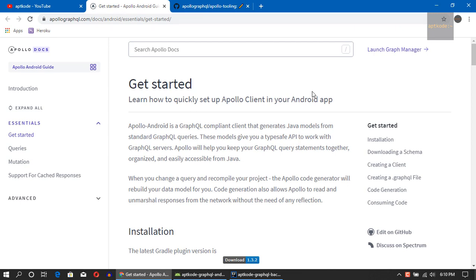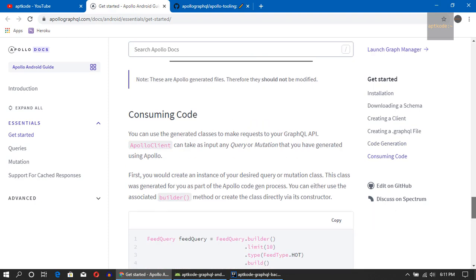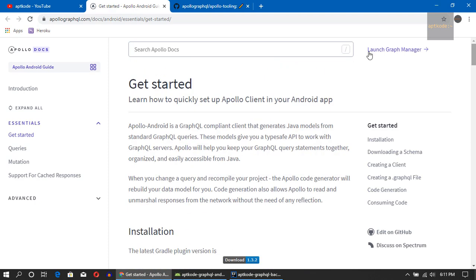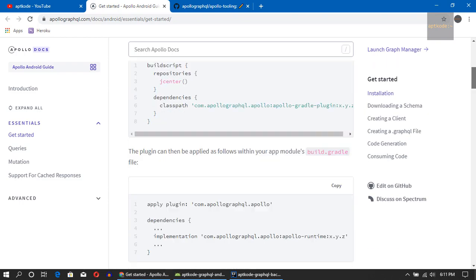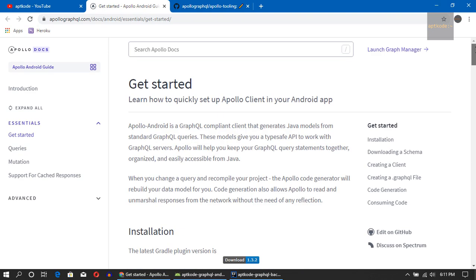Apollo is a type-safe GraphQL client that we can use in Android or in a JVM environment, and they have very informative documentation. So I think this is a good point to start development in the GraphQL arena. Let's look at how to do things.